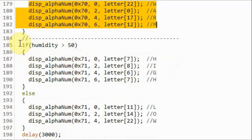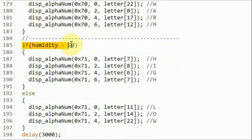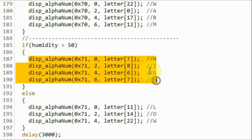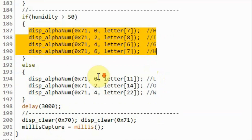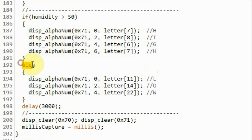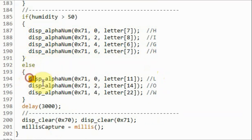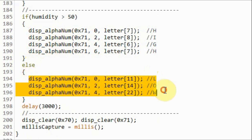If the humidity is greater than 50 percent, then high is displayed on the second display. Else, if the humidity is less than 50 percent, then low is displayed on the second display.